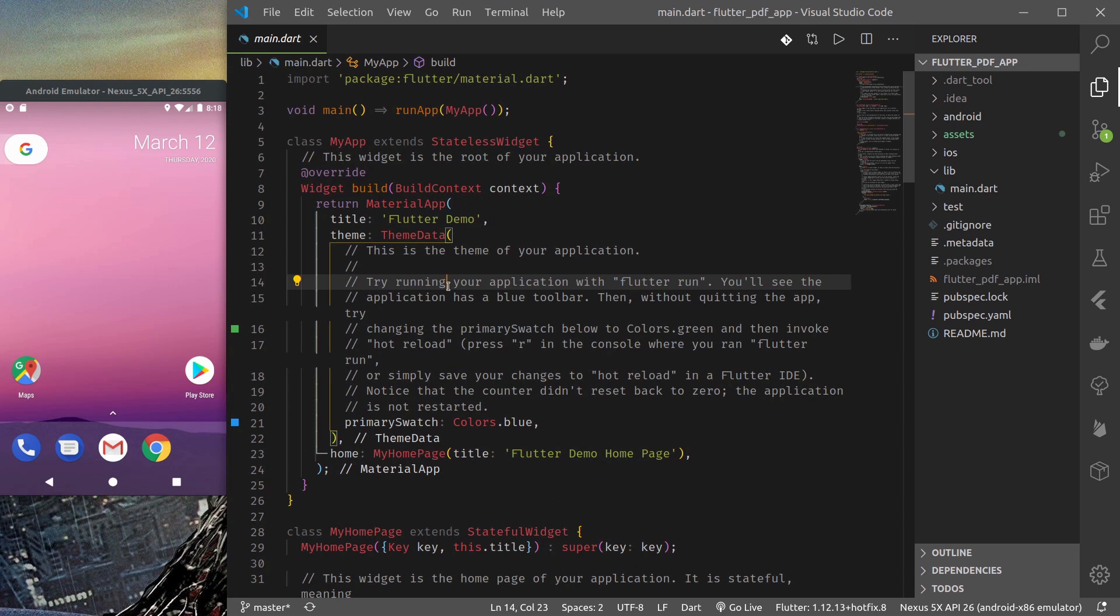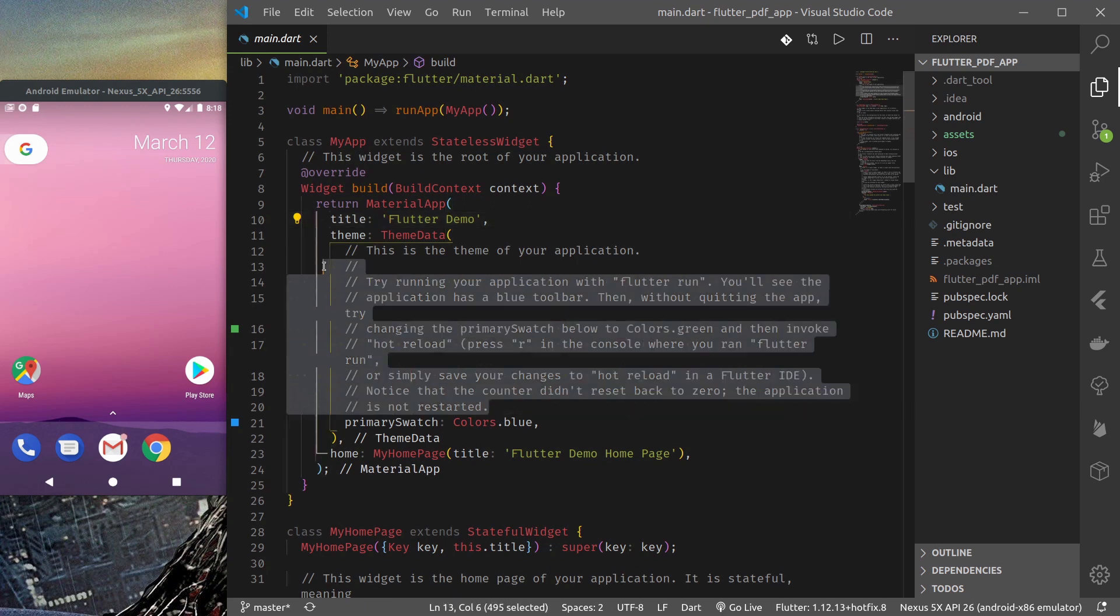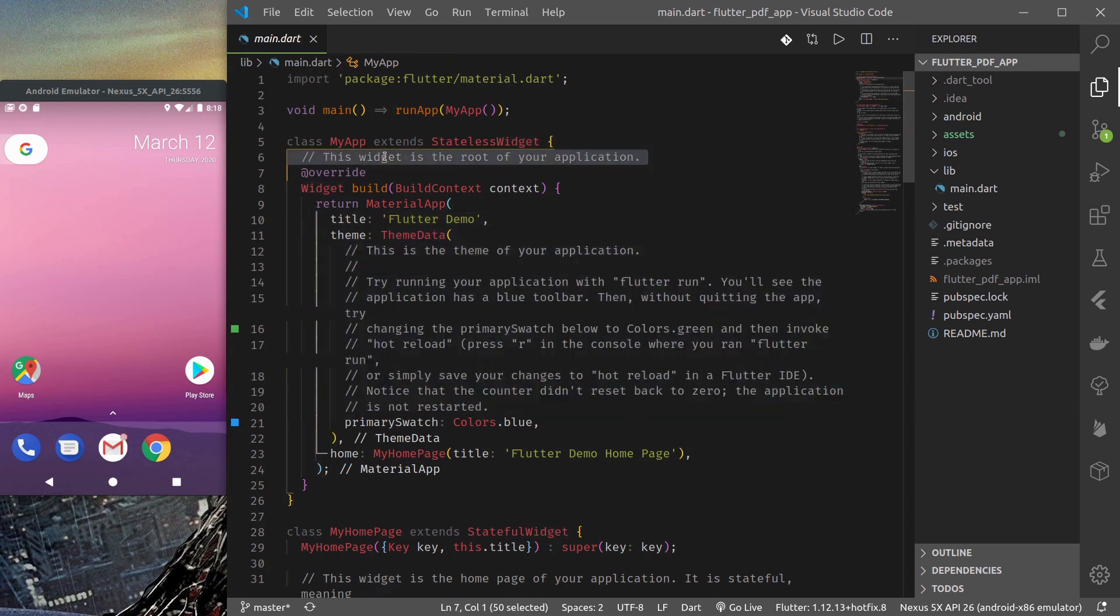I have created a brand new Flutter project. This is the initial counter app. Let me show you a trick. I would like to remove all of these comments all at once.